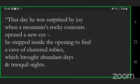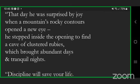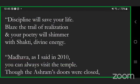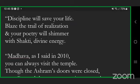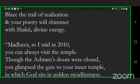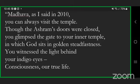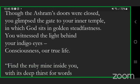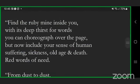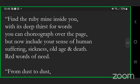That day he was surprised by joy when a mountain's rocky contours opened a new eye. He stepped inside the opening to find a cave of clustered rubies which brought abundant days and tranquil nights. Discipline will save your life, blaze the trail of realization and your poetry will shimmer with shakti, divine energy. As I said in 2010, you can always visit the temple, though the ashram's doors were closed. You glimpsed the gate to your inner temple in which God sits in golden steadfastness. You witness the light behind your indigo eyes, consciousness, our true life.